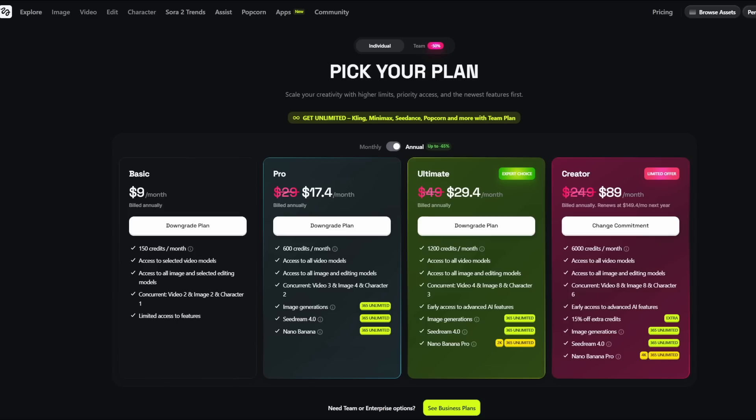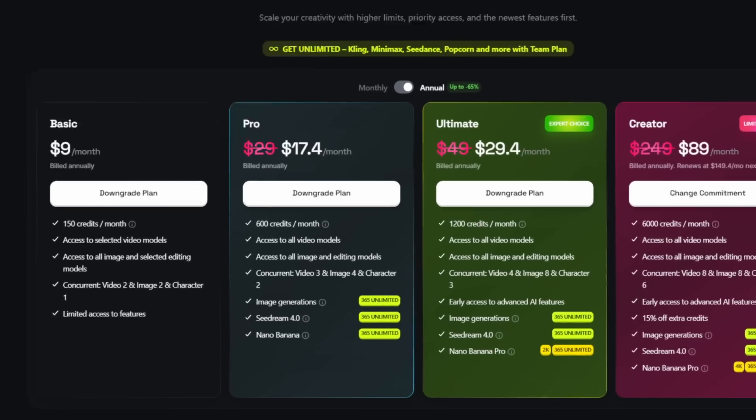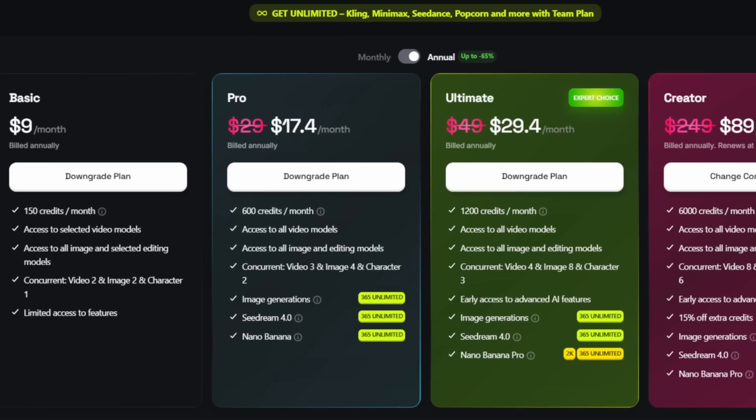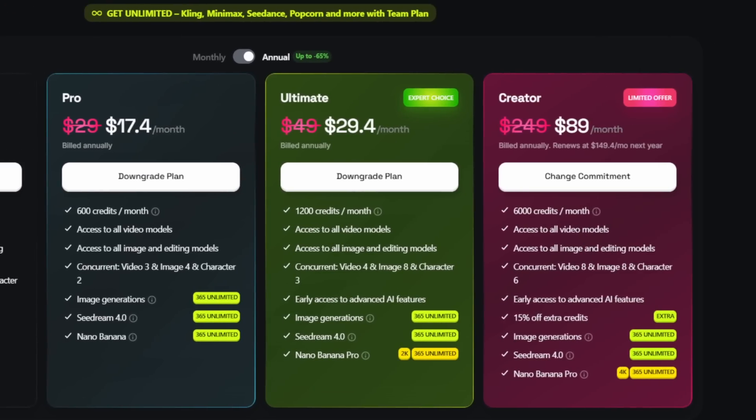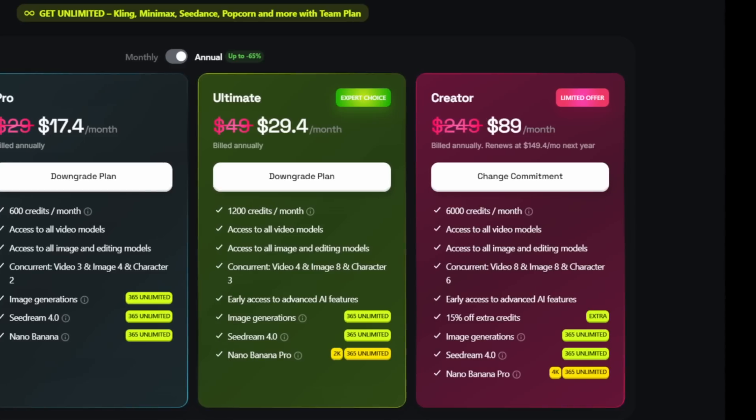If you subscribe to Hicksfield before November 30th, you get unlimited Nano Banana Pro generations for one year. With the Pro plan this is limited to 1K. The Ultimate plan gives you unlimited generations up to 2K, and the Creator plan even gives you unlimited generations up to 4K.